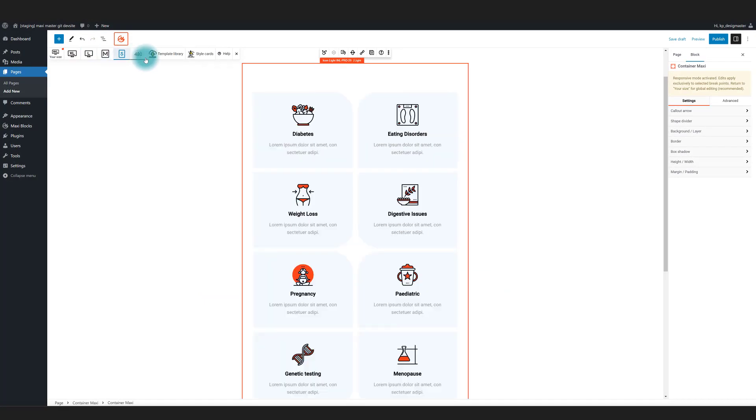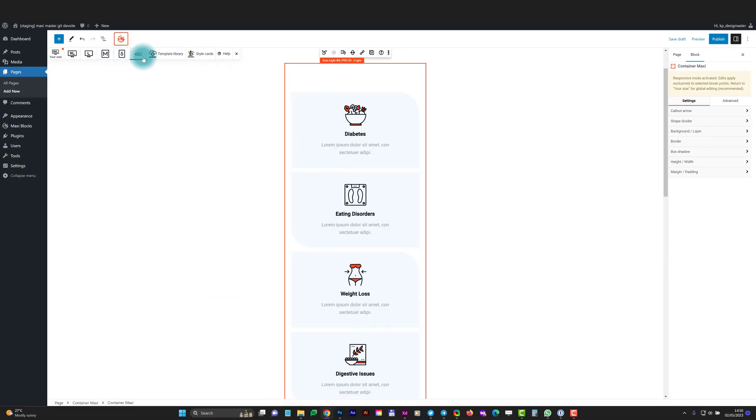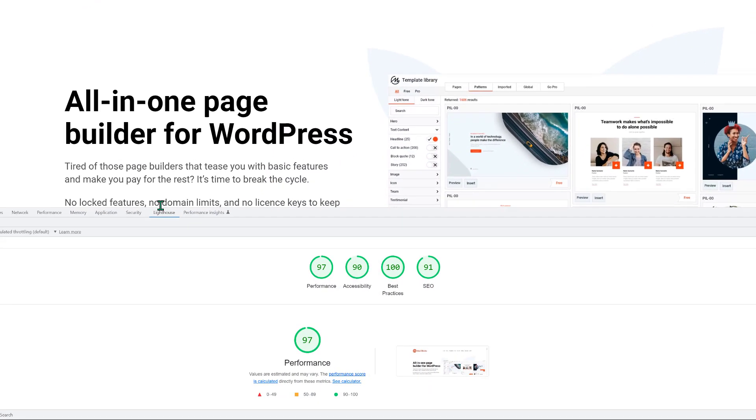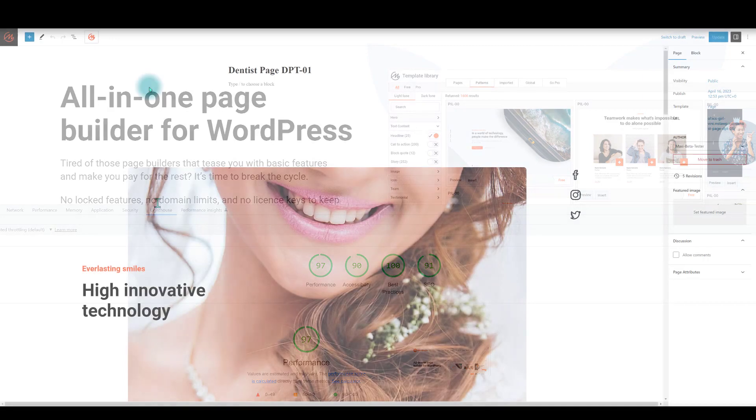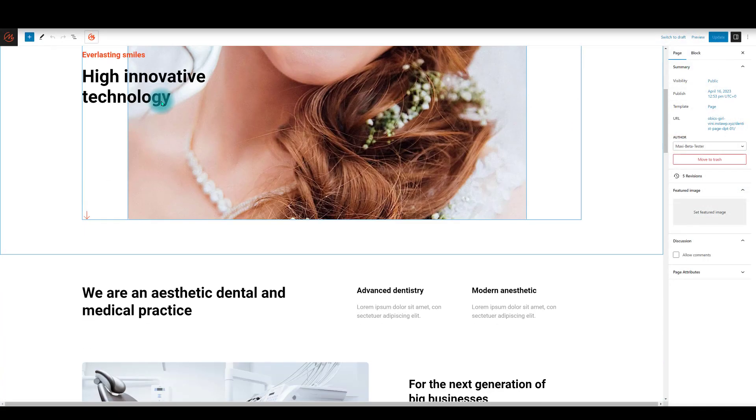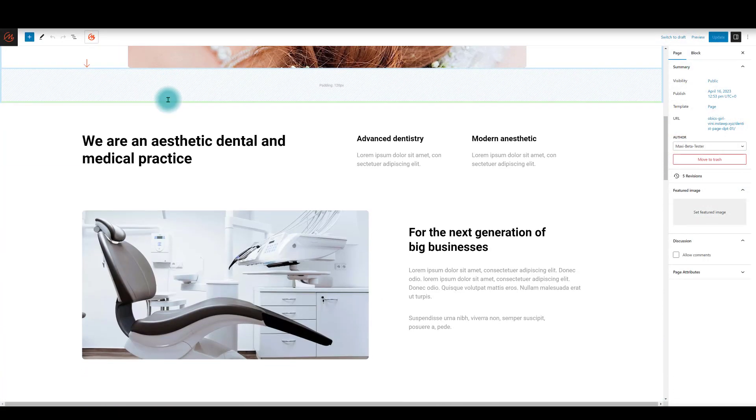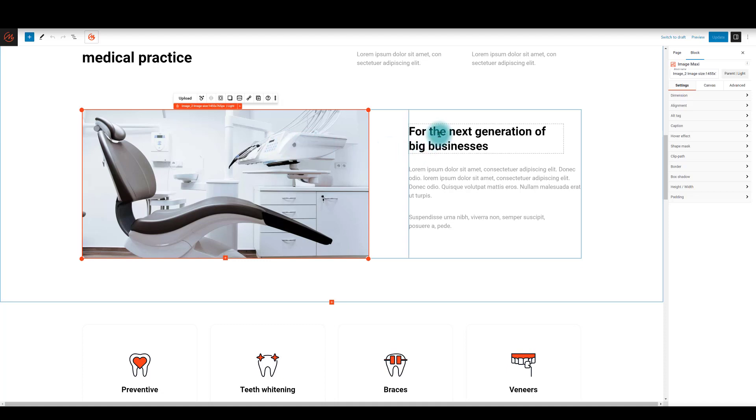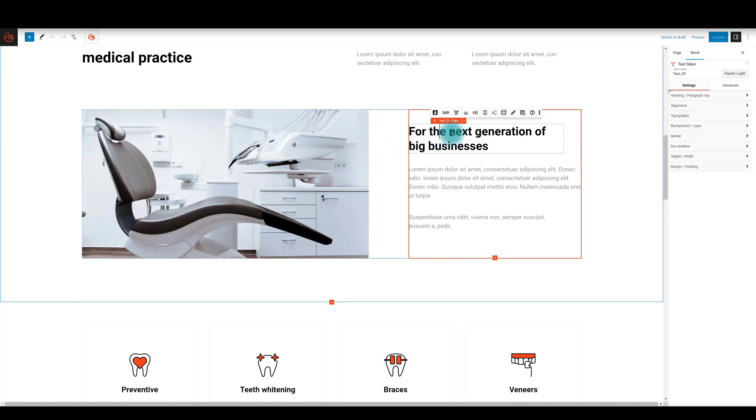All templates are automatically responsive, ensuring top page speed metrics with Google Lighthouse tests. At Maxi Blocks, our focus is on design, not functions or features.